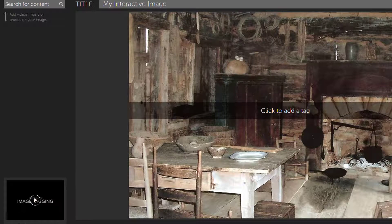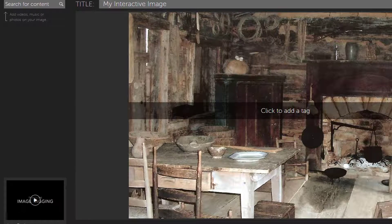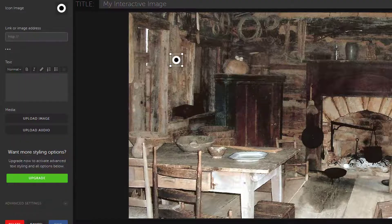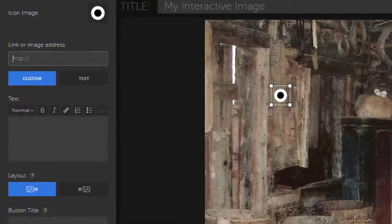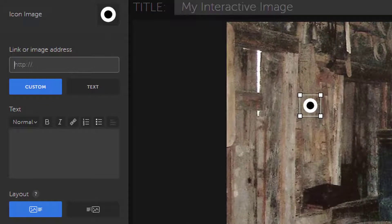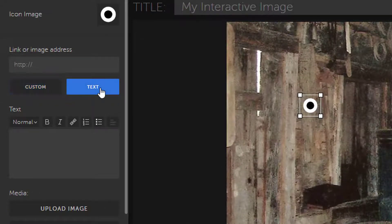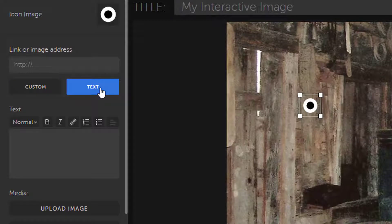First, I'm going to add a link to a Morse code translator. To add an item, just double-click where you want it to be. Notice that I am on the Custom tab, which offers some different content creation options than the Text tab, and you can go back and forth between the two.